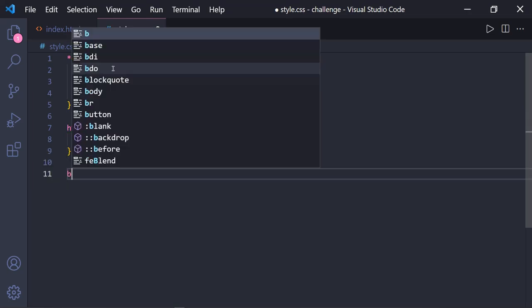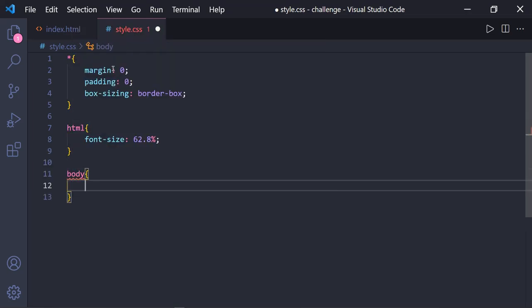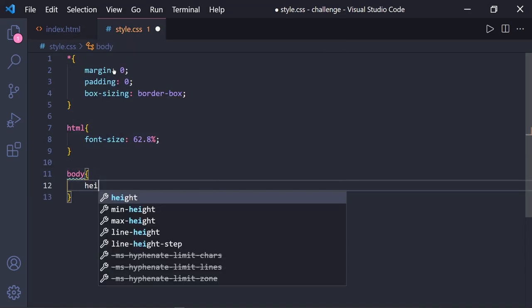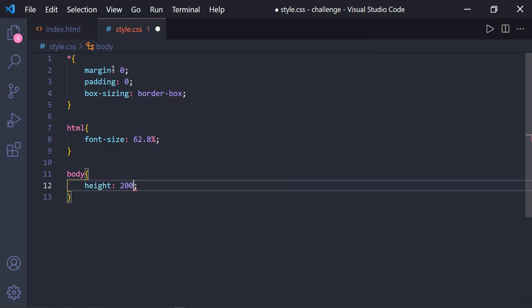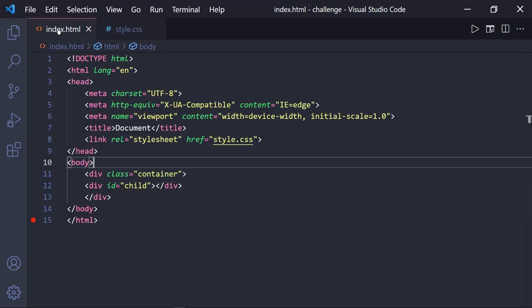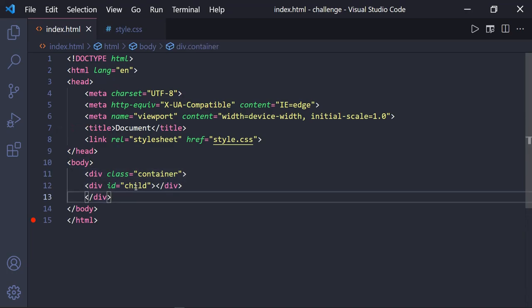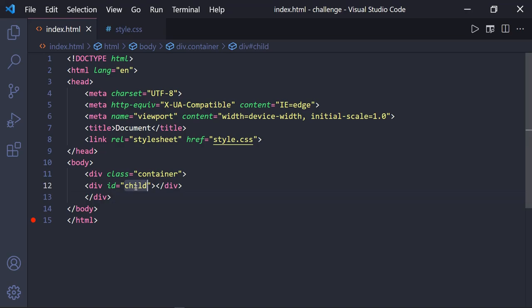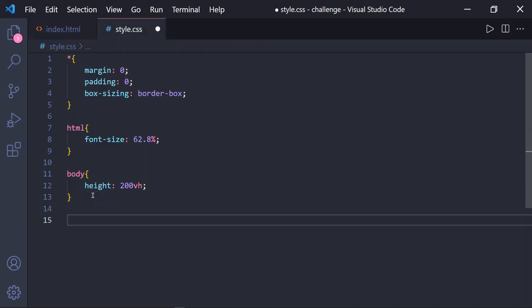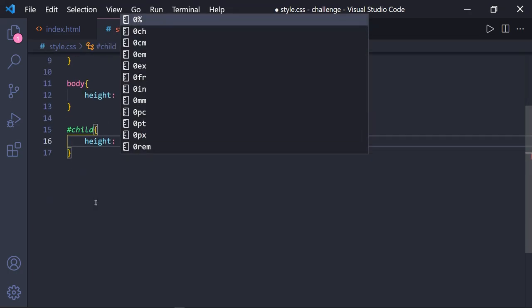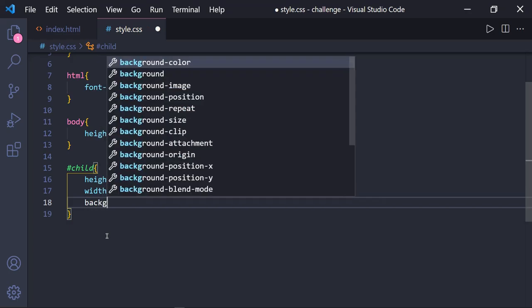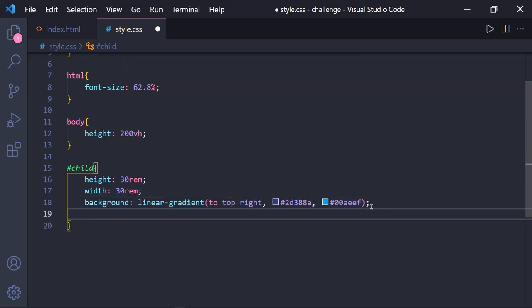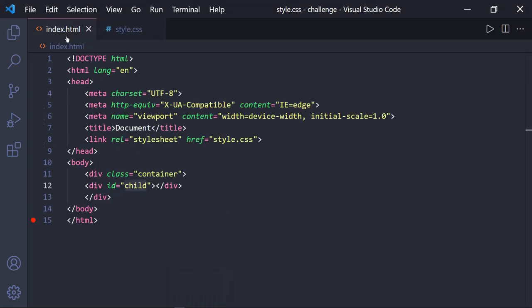Now let's set the height of our webpage to 200vh by targeting the body element. Now it's time to style our most important element of our webpage and that is the child element of our container. I will target the child element by its id name child and give it a height and width of 30rem along with a gradient background color and even give a border radius of 5 pixels to it.